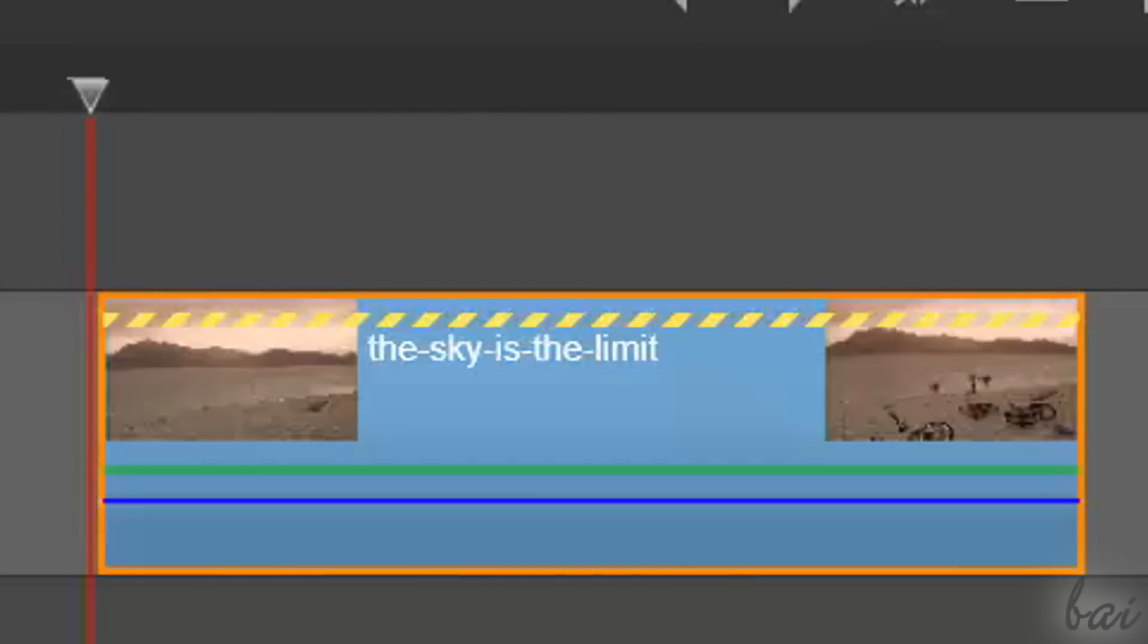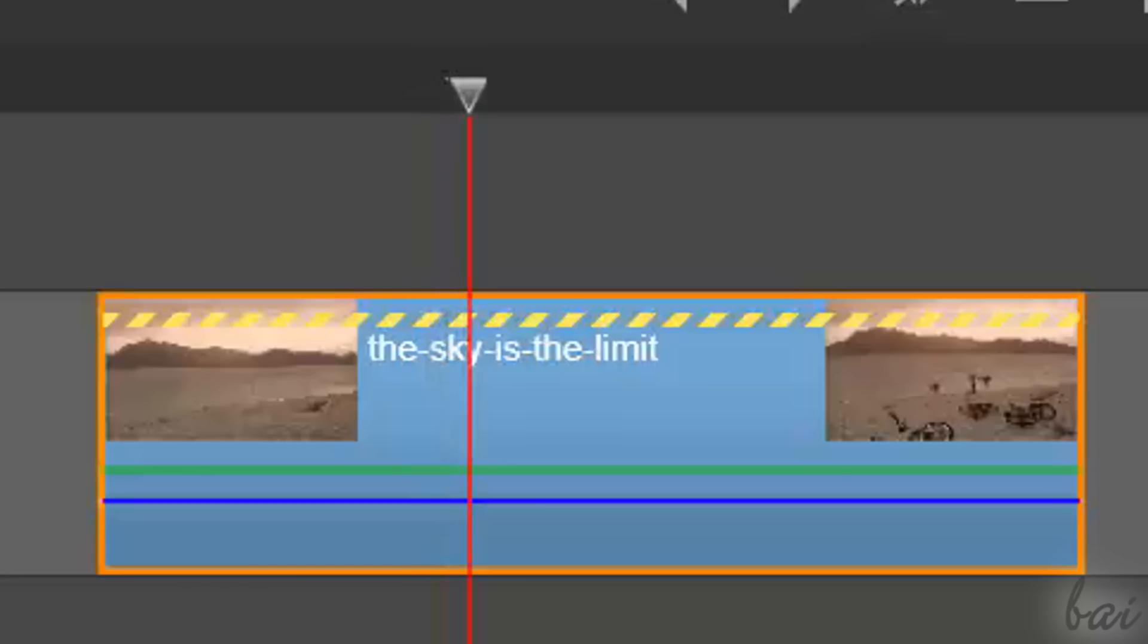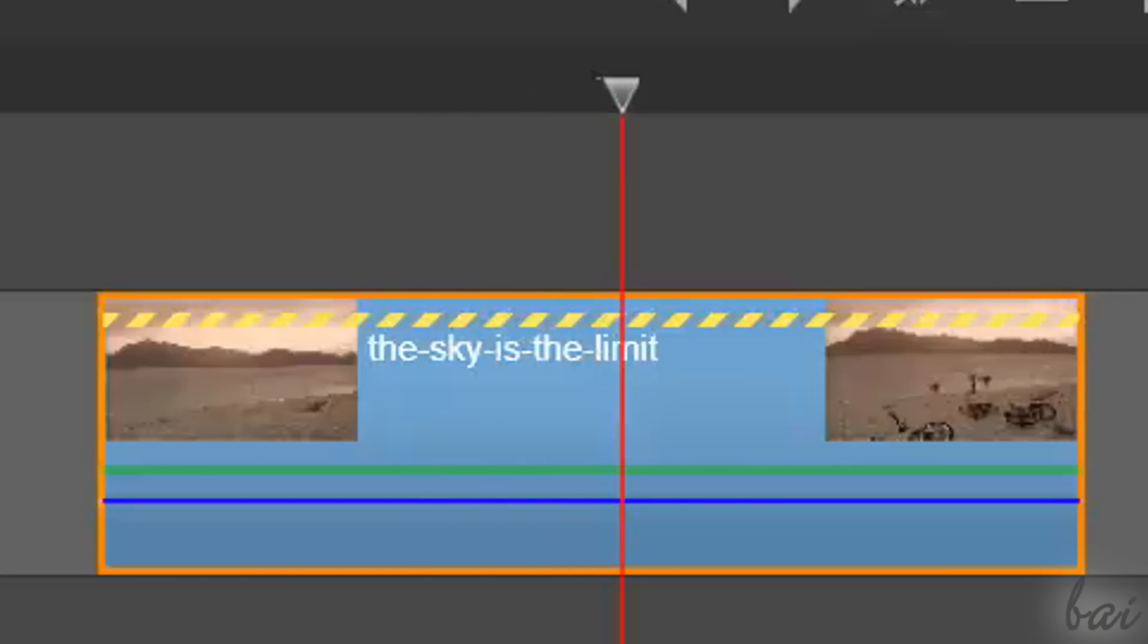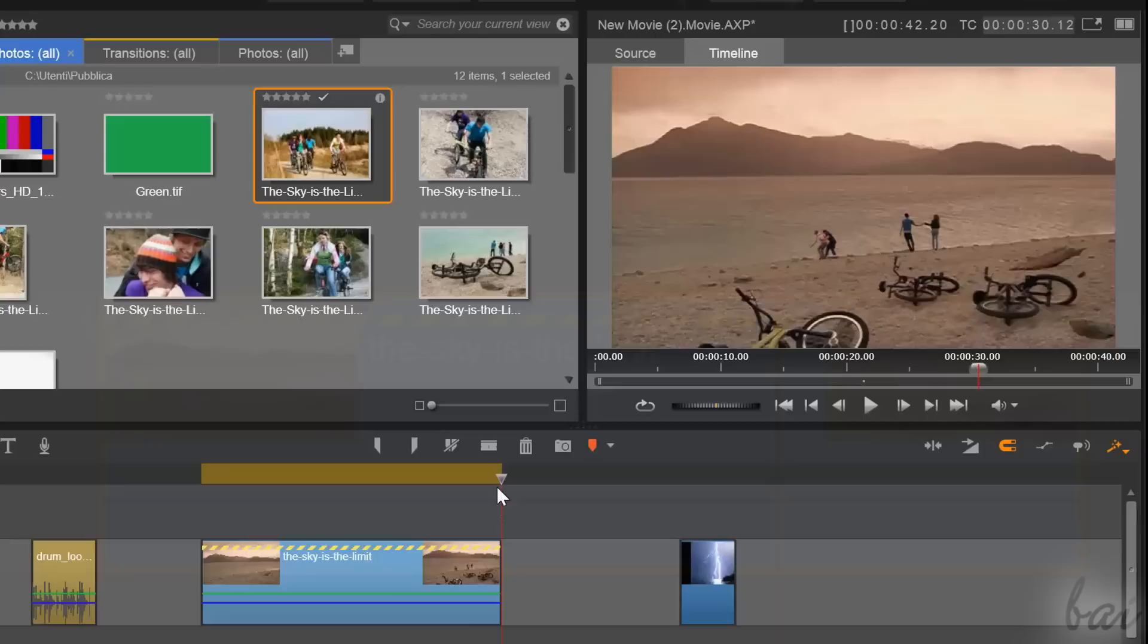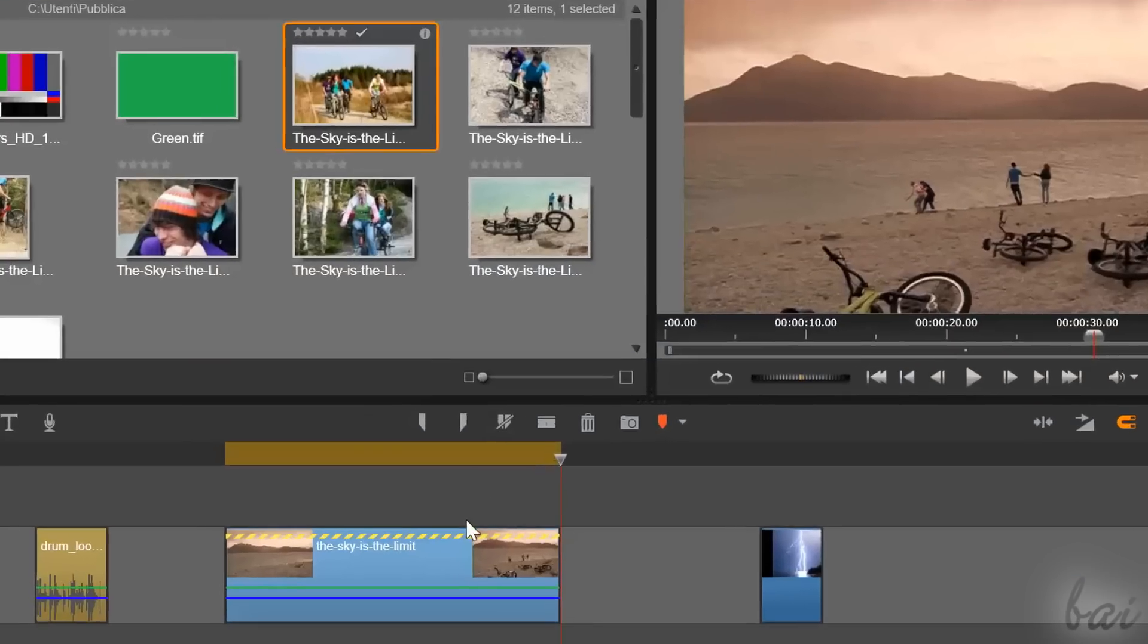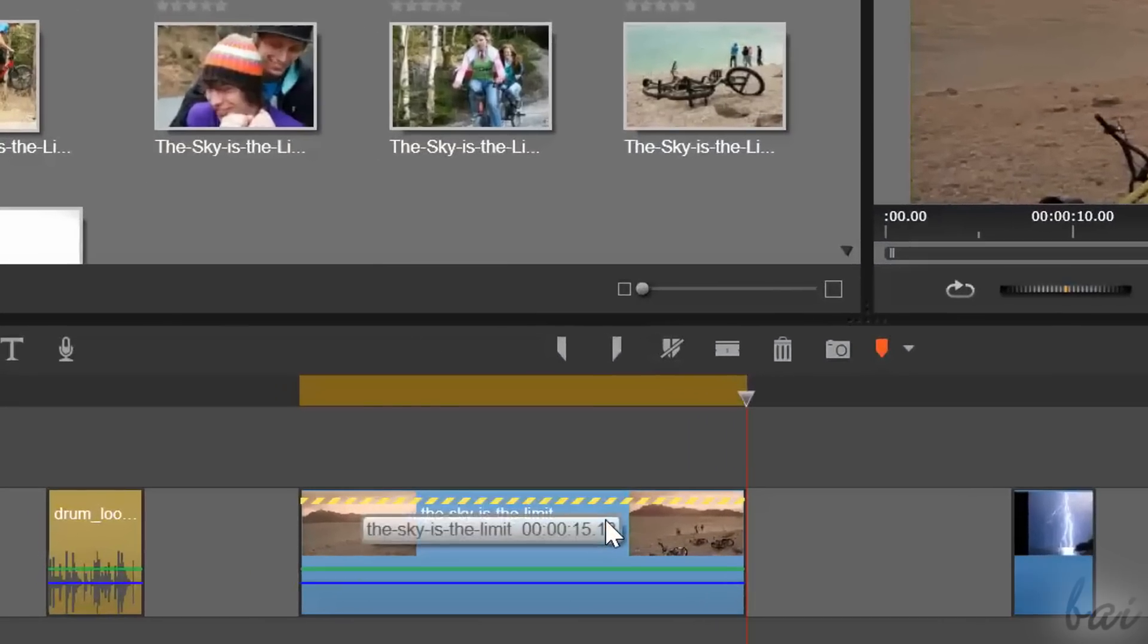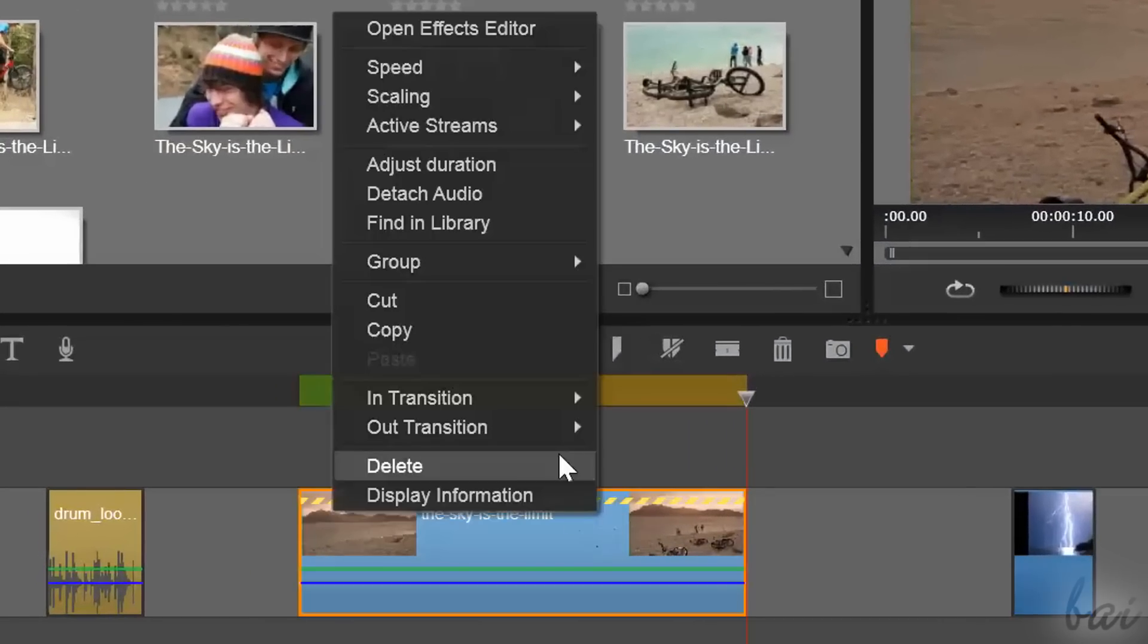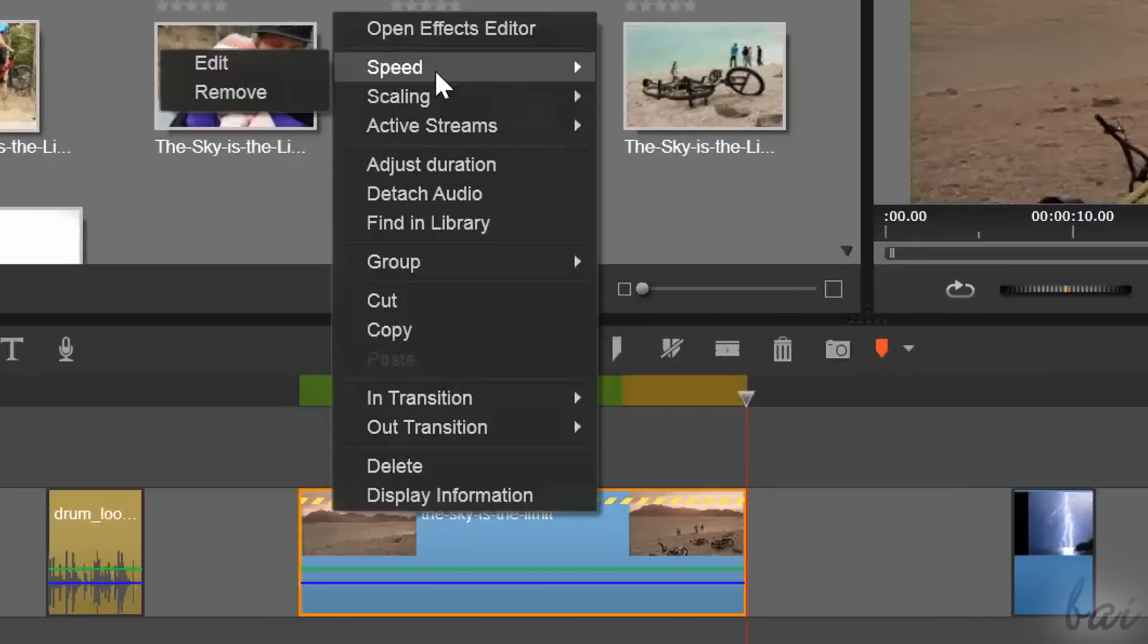A dashed yellow line on the clip reminds you that a slow or fast motion effect is applied. To edit this effect, just right-click on the clip, go to Speed, and then to Edit.